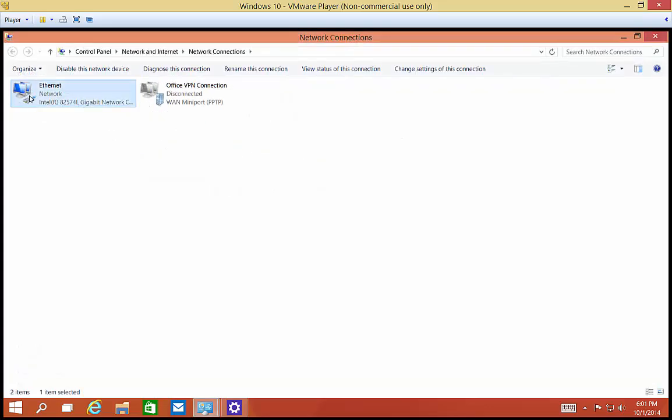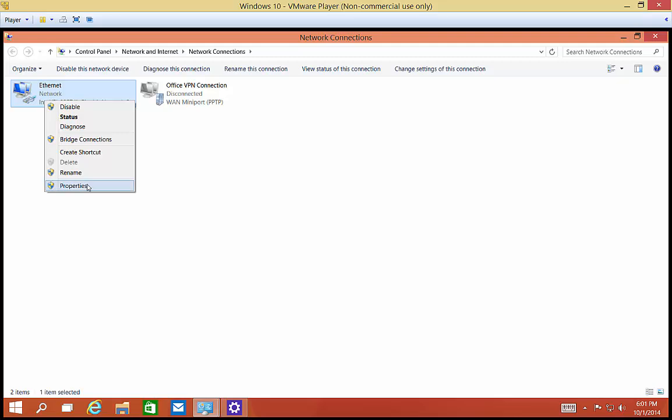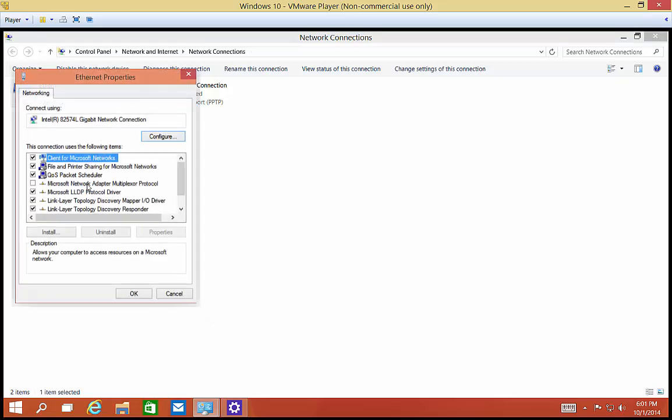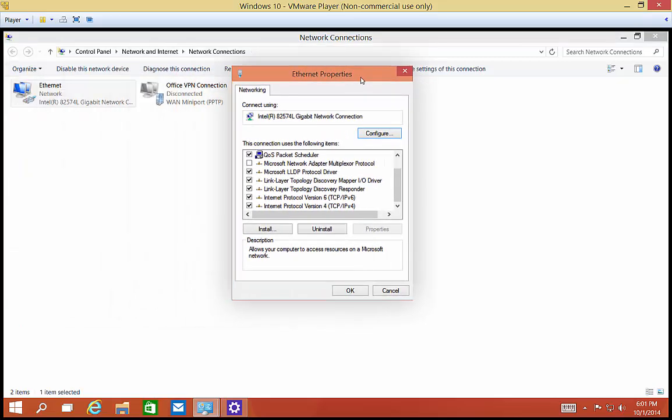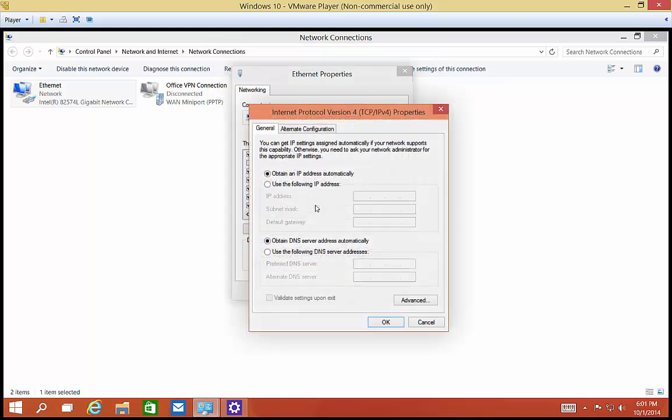Now we see we have our Ethernet adapter. We can right click on that and choose properties. And in the properties, we'll see that we have IP version 4. Double click on that and you can see it's set to automatic.